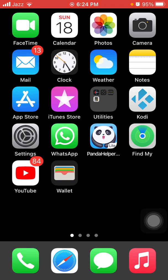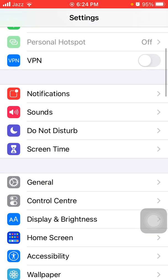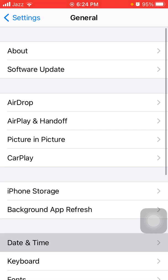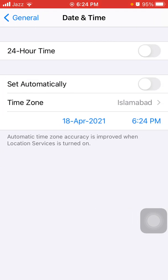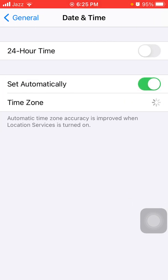Without wasting any time, let's get started. The first thing we have to do is launch Settings, then tap General, tap Date and Time, and enable Set Automatically.